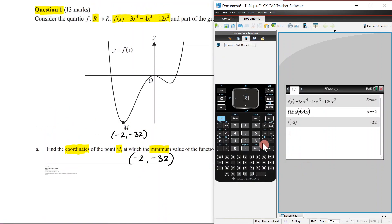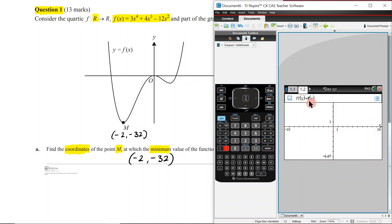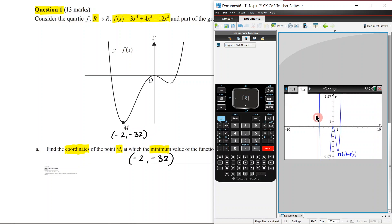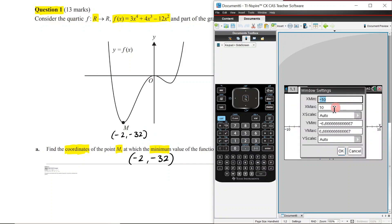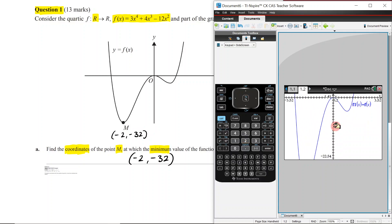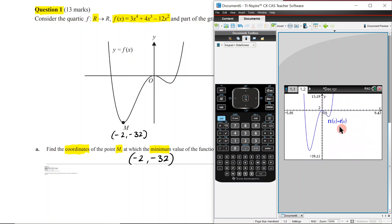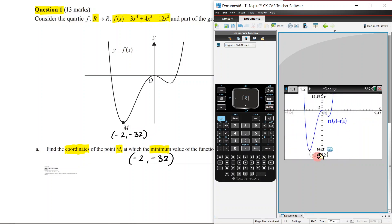Another approach is graphing it: go ctrl+duck, add graphs, enter f(x). Adjust the window settings — x from negative 5 to 5, y down to negative 32 and up to 2. Then go to Function > Analyze Graph > Minimum, sweep across it, and you get (negative 2, negative 32) — just another way to find the answer.